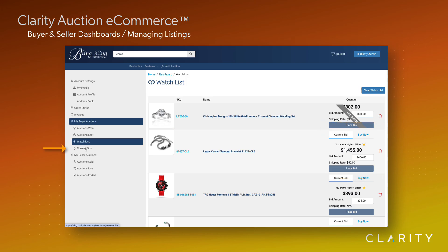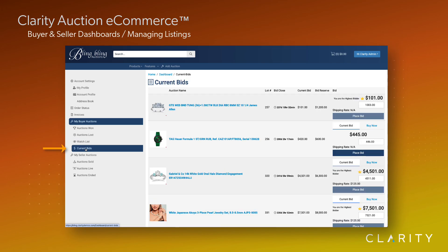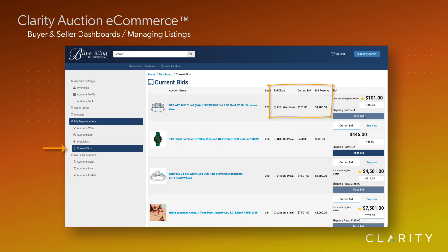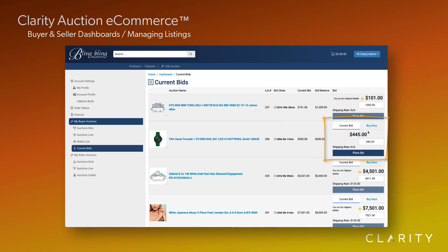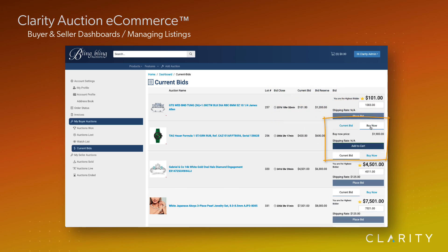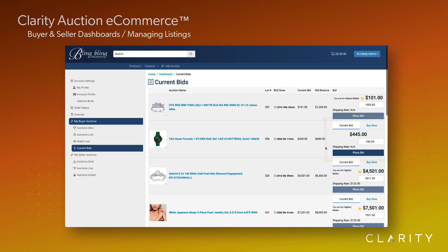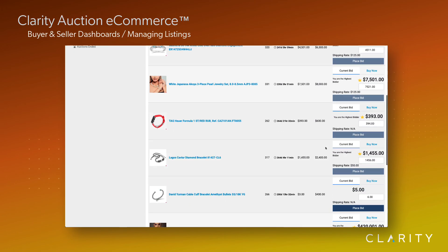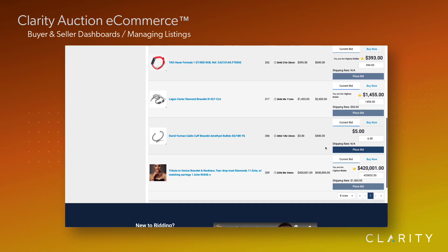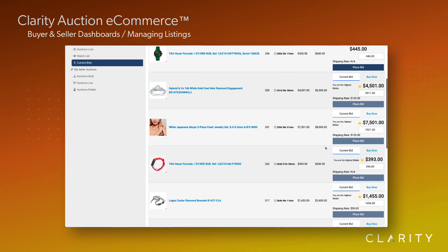The next area are the listings that I'm currently bidding on. All helpful information like the bid timer, the current bid, the reserve, whether I'm the highest bidder or not, and the ability to either buy it now if available or place a bid here. This is a view that I'll spend most of my time at if I have quite a few auctions I'm bidding on.